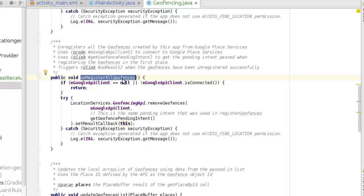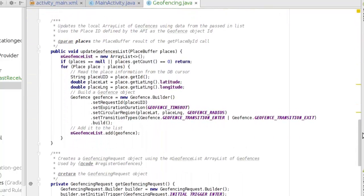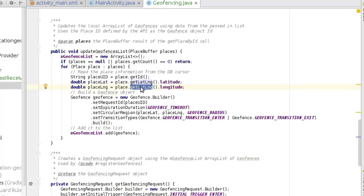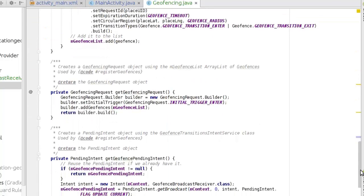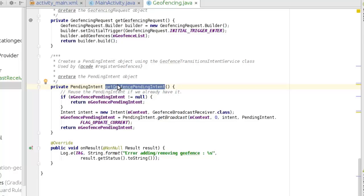The unregister method connects to Google Play services and the pending intent to unregister them. We have updateGeofenceList, which updates the local ArrayList of geofences using data from the list. It uses the place ID, defined in the API as the object ID, and uses the place to get its latitude and longitude to determine the coordinate and present location of the device, so it can map the geofence circumference around there. We also have the request object, which creates an object using the ArrayList of geofences with an initial trigger set, and adds the geofences to the list. Then we need a pending intent called getGeofencePendingIntent, which calls the geofence transition intent service.